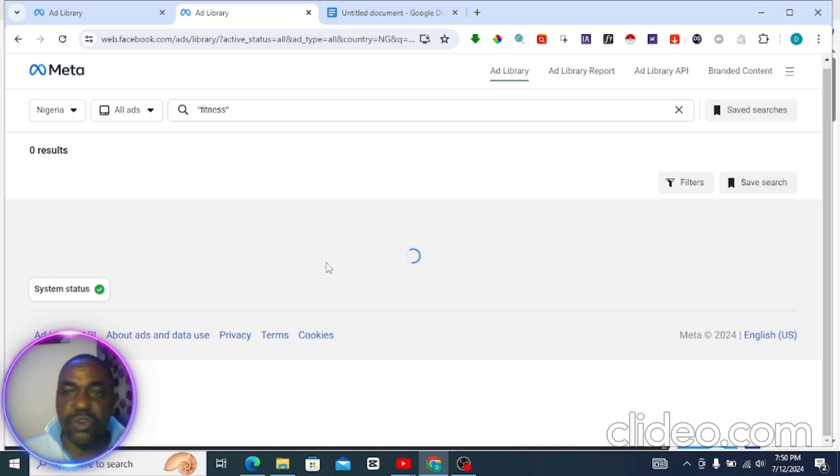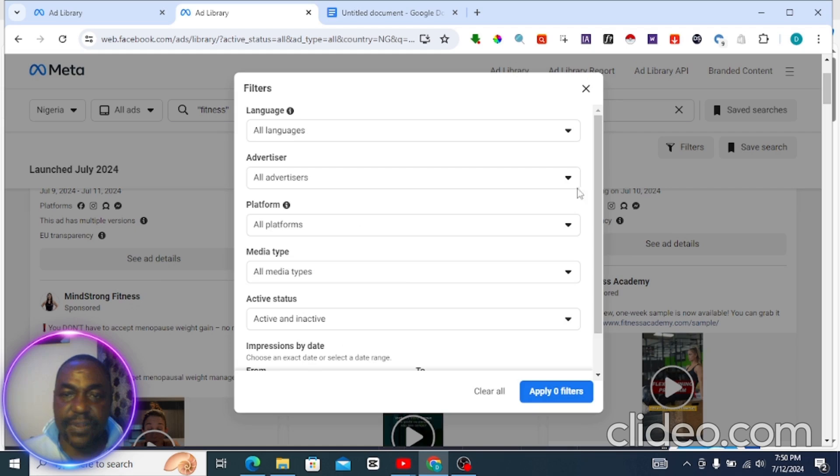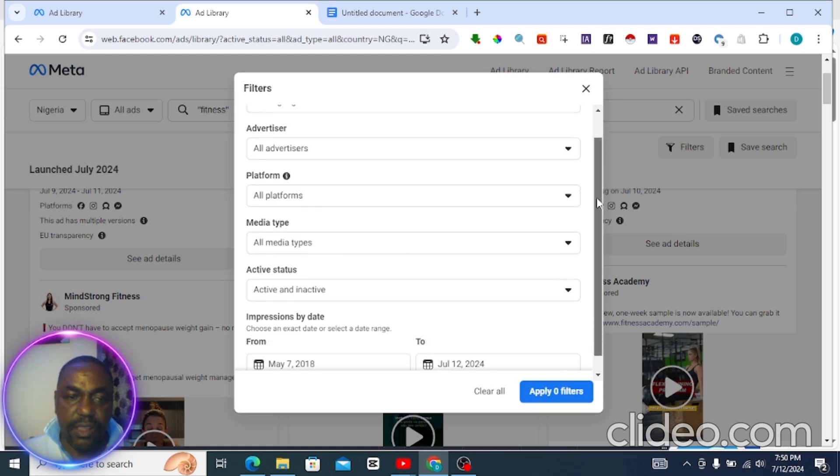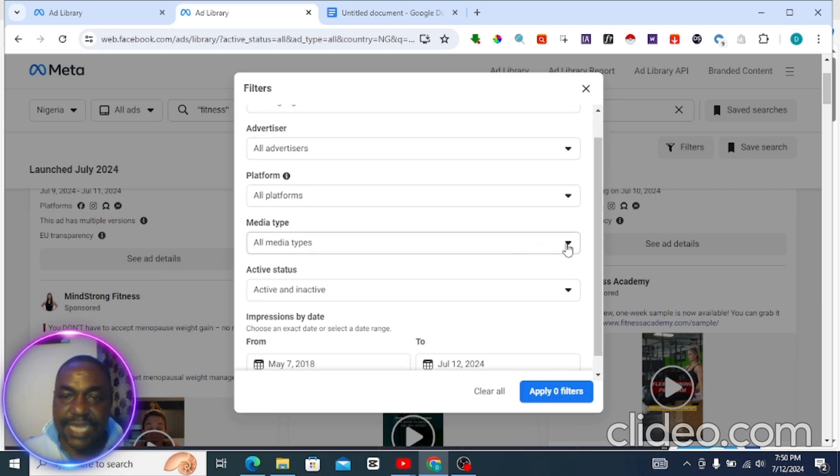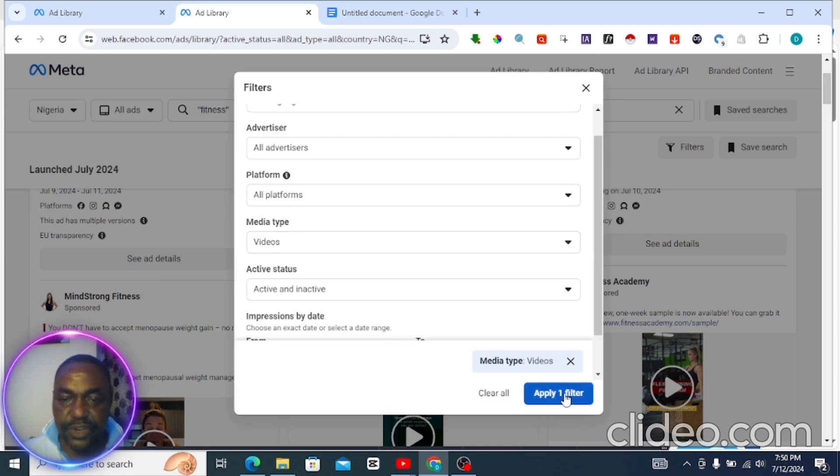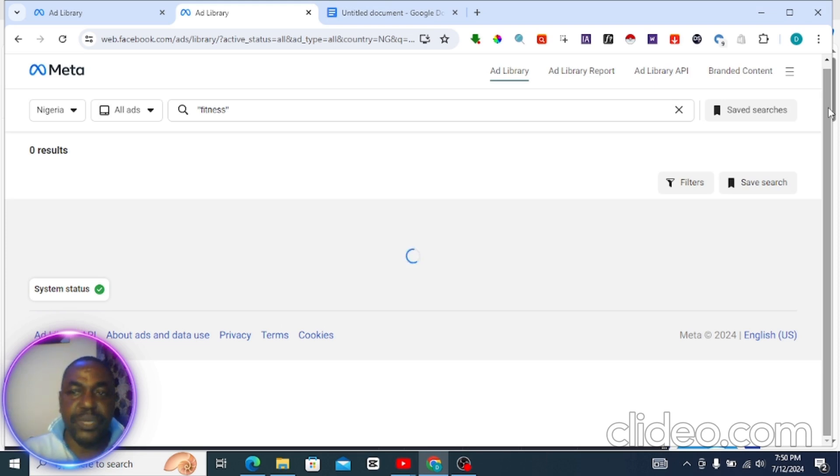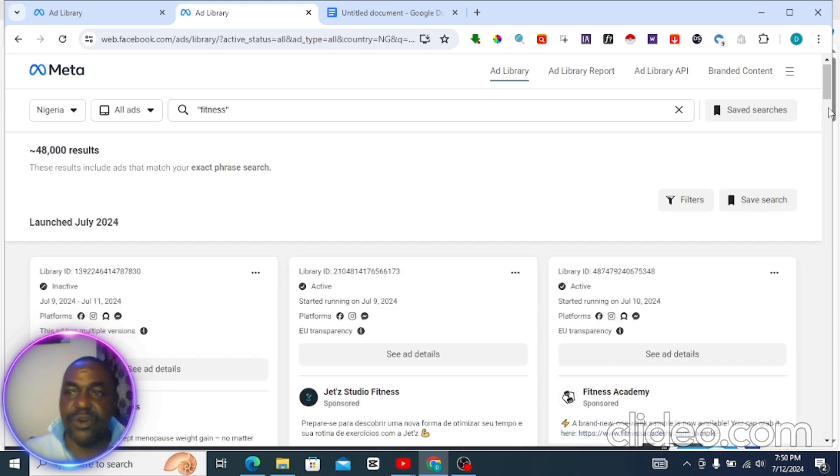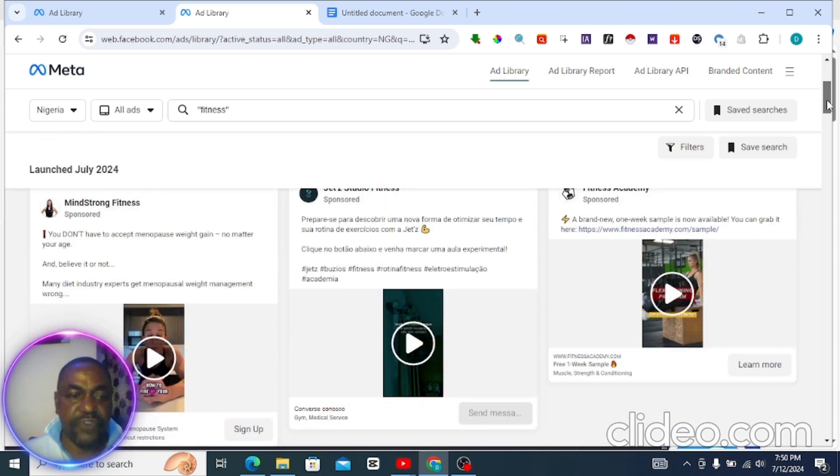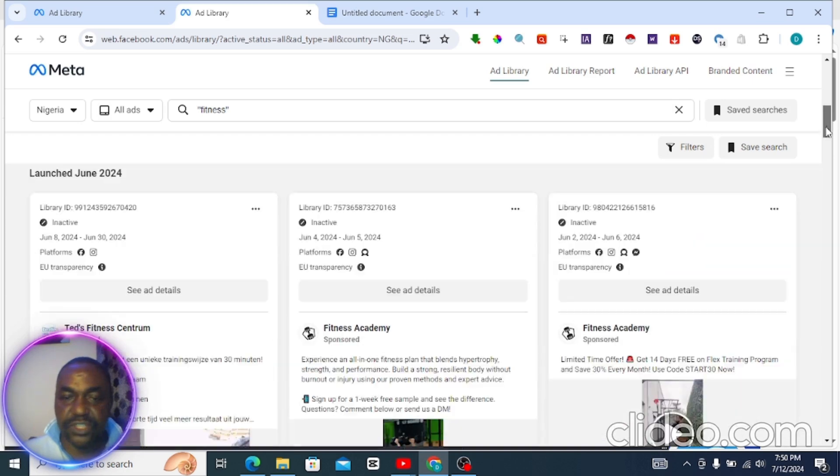This is going to help you. So you come here and click on filter, and under media type you select only videos because it's video you are looking for. Once you do that, it's going to populate this page with only videos that are running on Facebook. For instance, we have found some videos here.